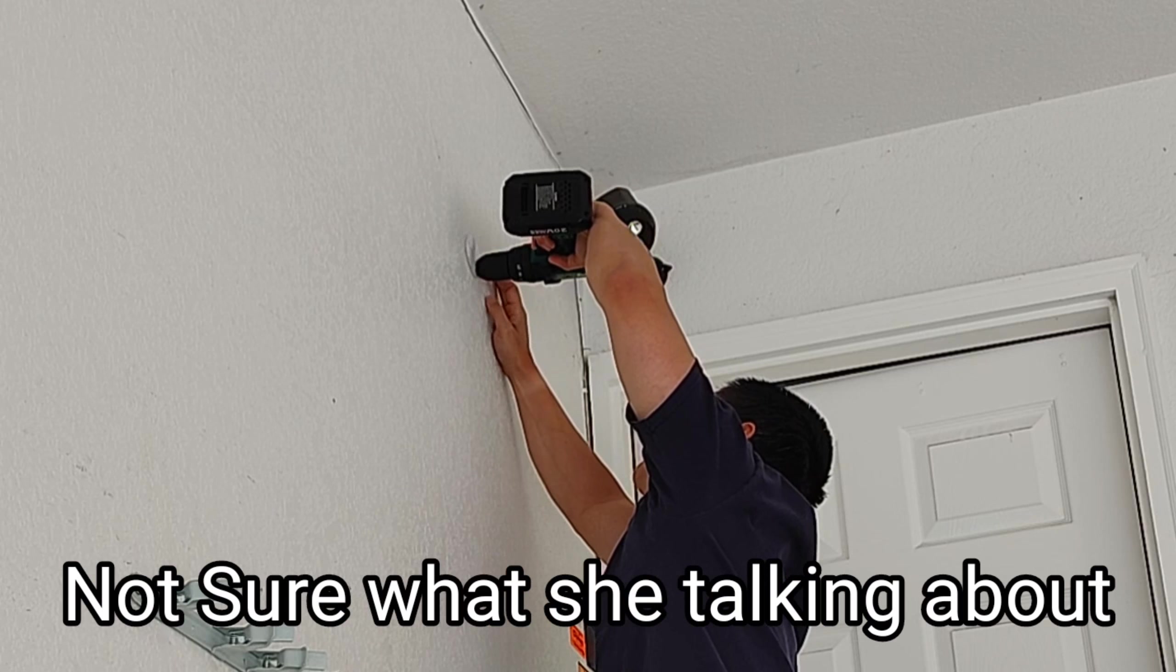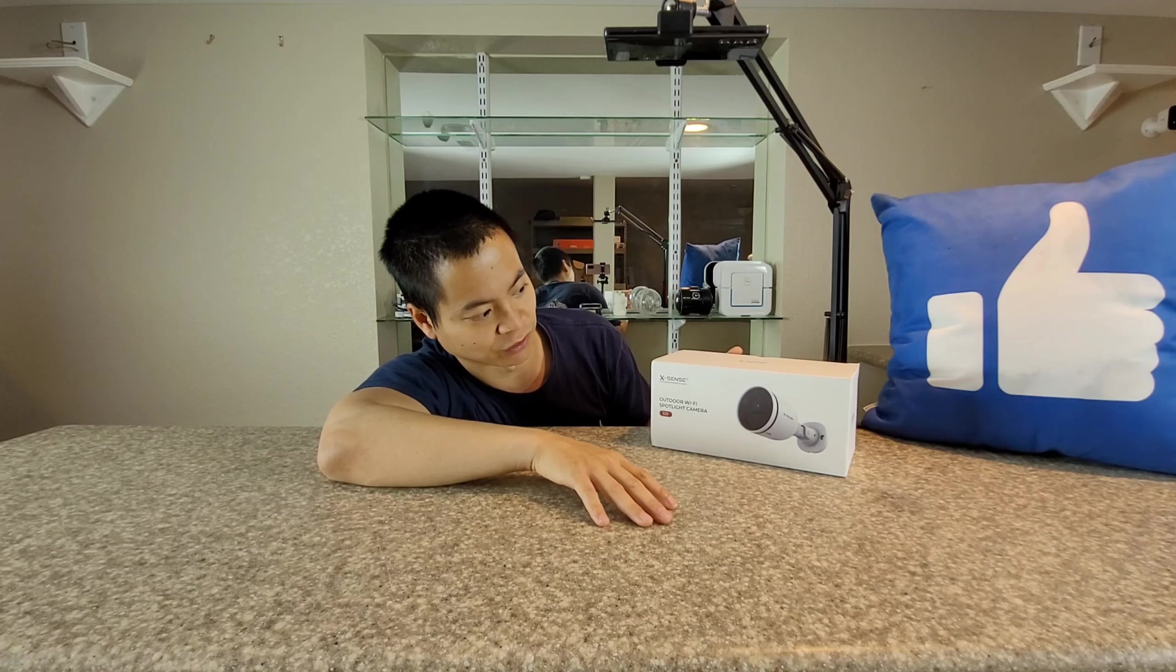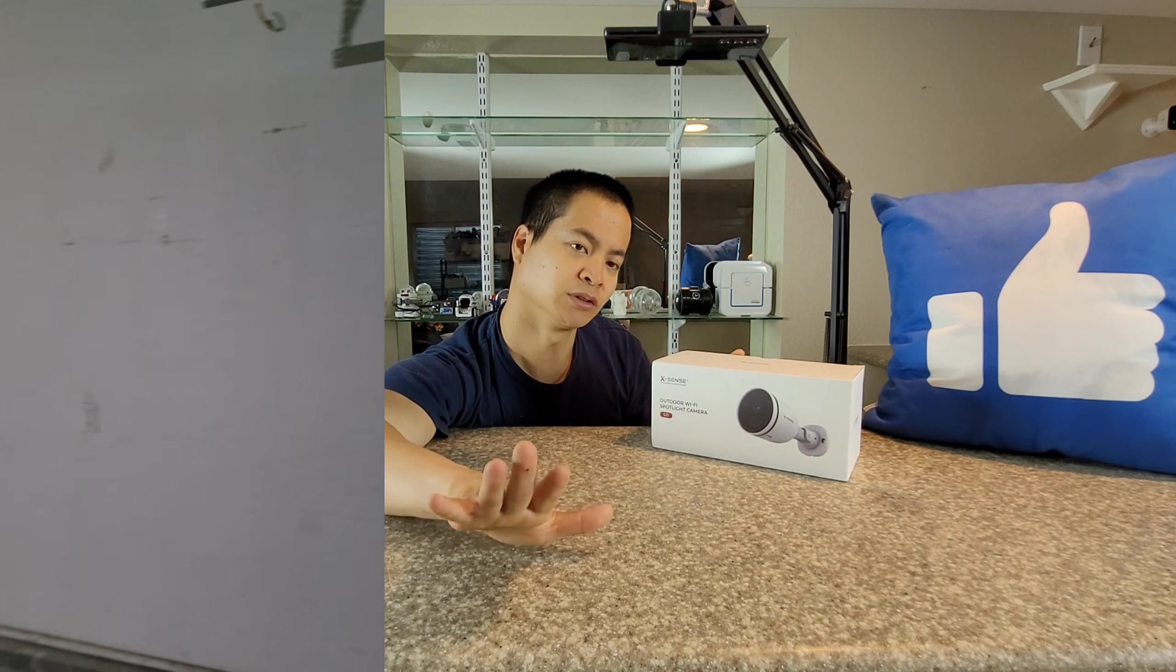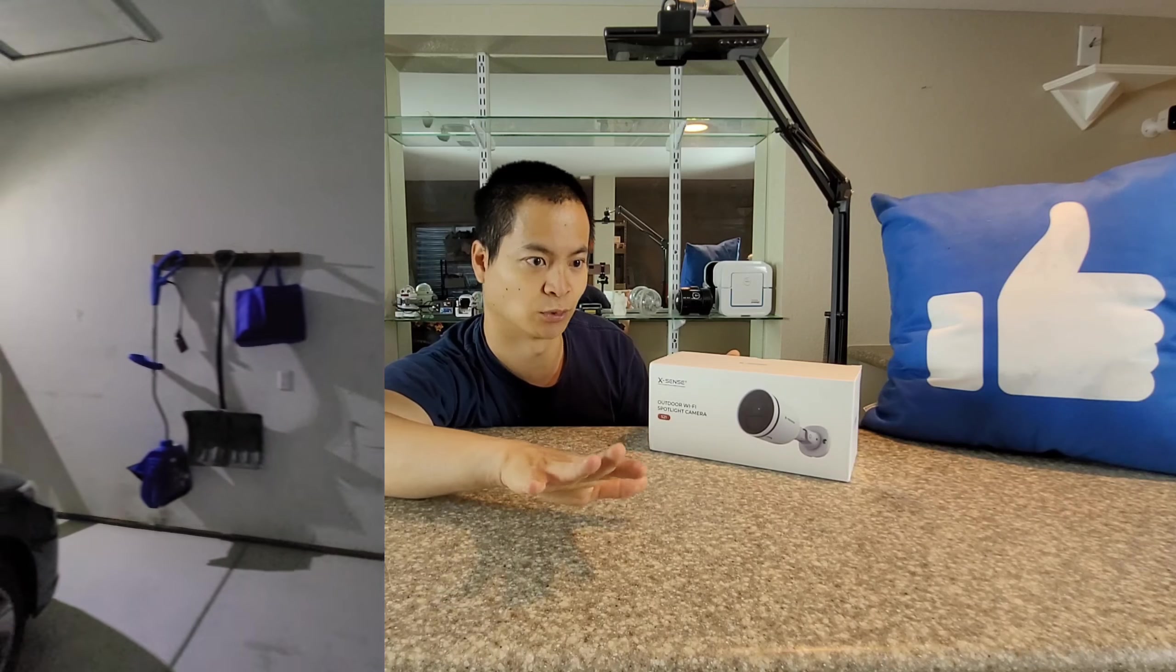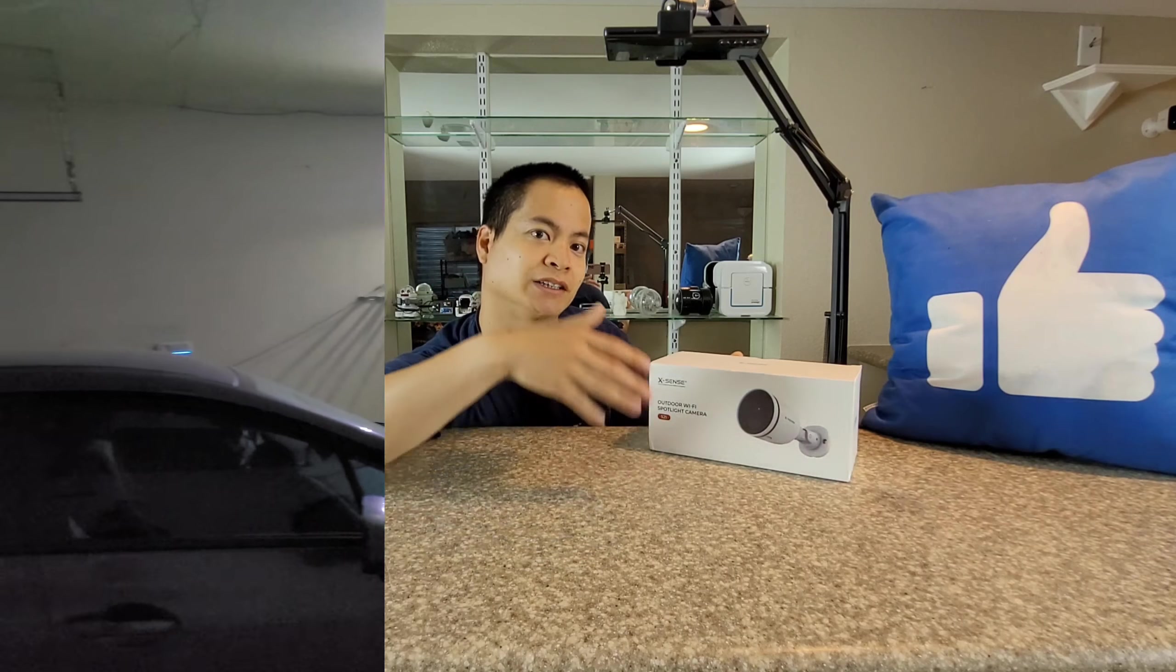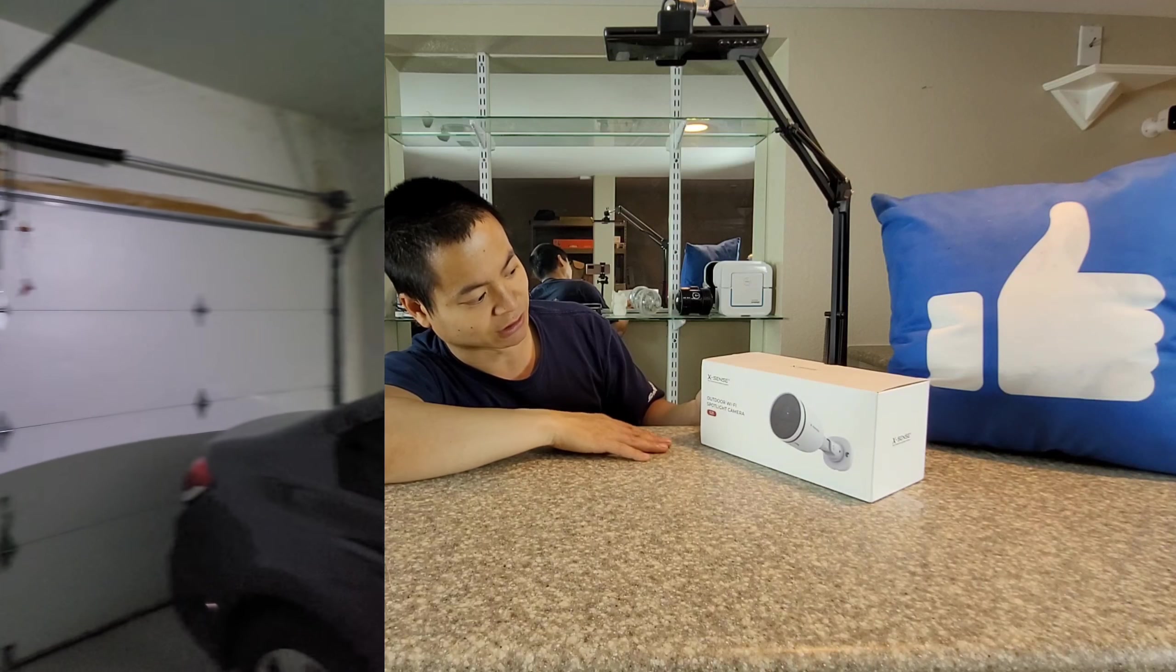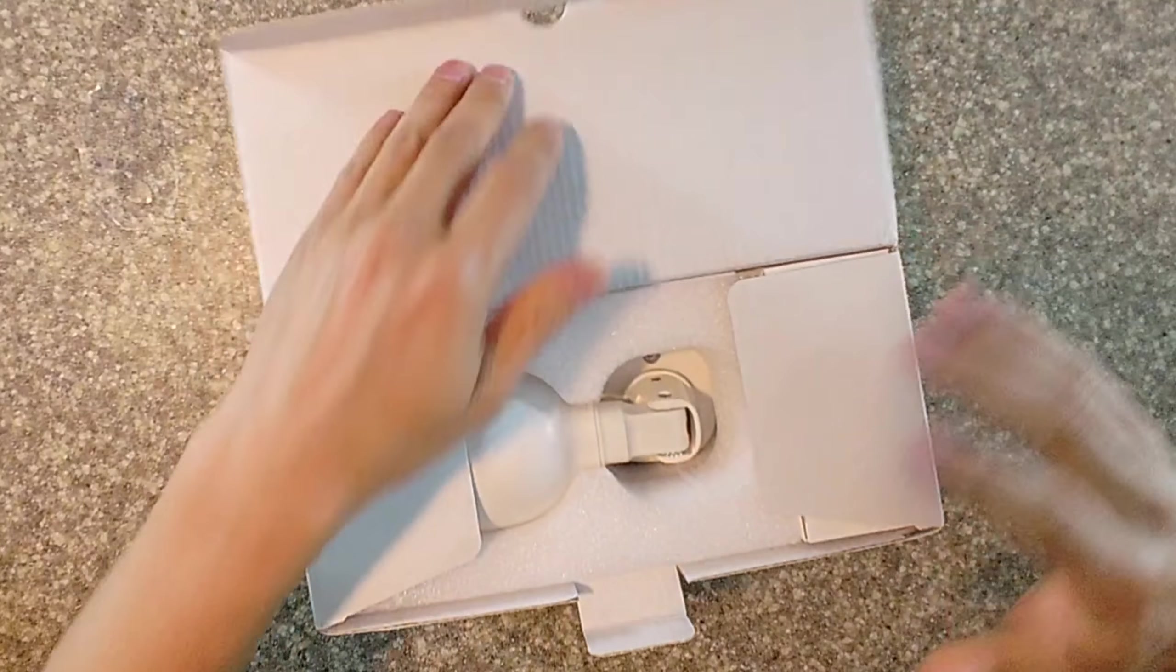What kind of stood out between the other cameras I reviewed is the fact that it has a 110 decibel alarm. Also, it's a spotlight, there's two bright LEDs. So I'm going to go ahead and install this in my garage and replace the standard one which they have a camera. I kind of like having a spotlight so I can see at night. So let's check out this Xsense outdoor Wi-Fi camera.